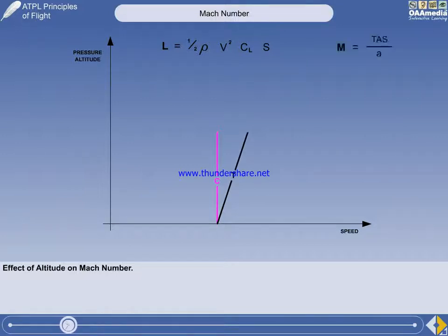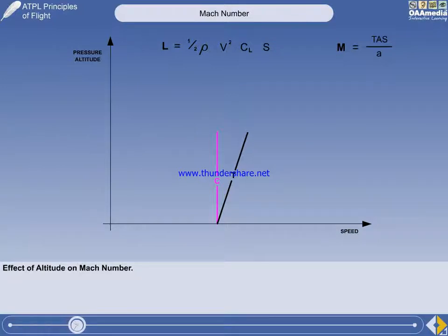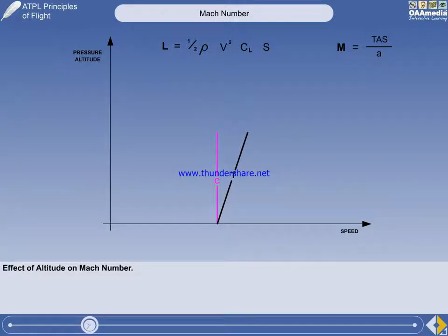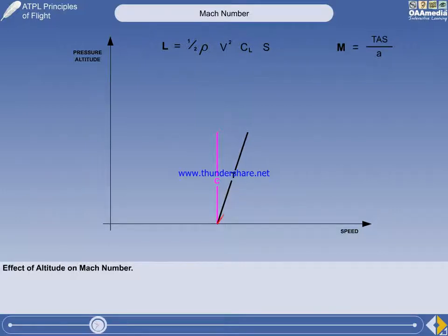As altitude is increased, the outside air temperature will be decreasing, and therefore the local speed of sound will be decreasing. So, during the initial climb at a constant indicated airspeed, the true airspeed will be increasing and the local speed of sound will be decreasing. It is obvious, therefore, that the Mach number will be increasing.